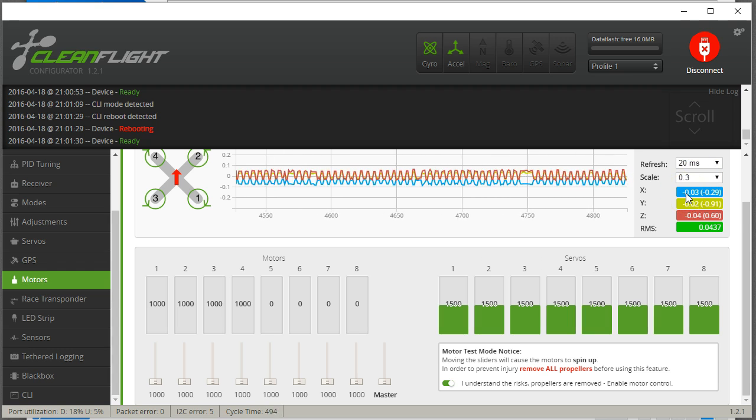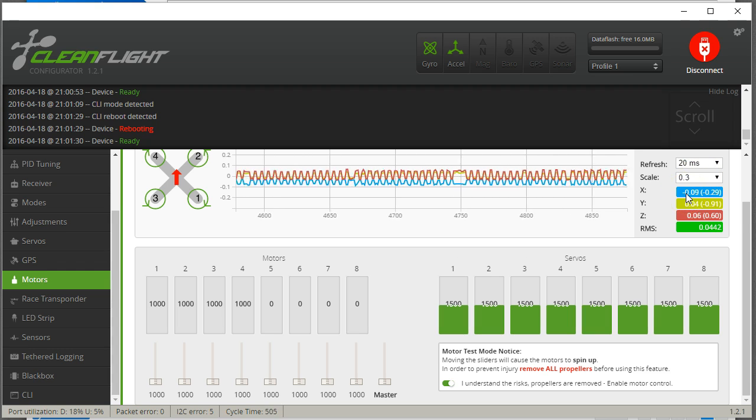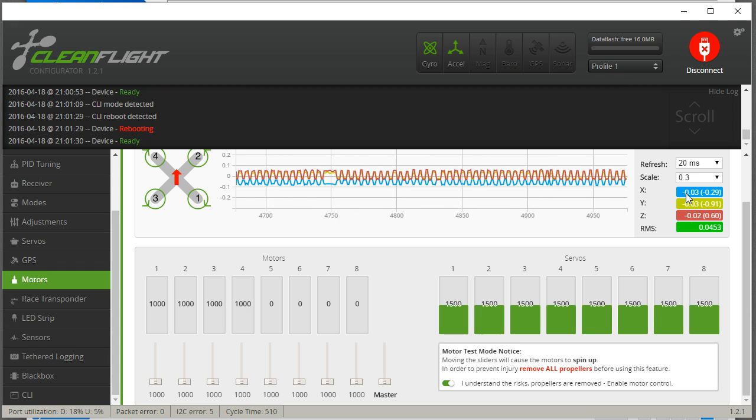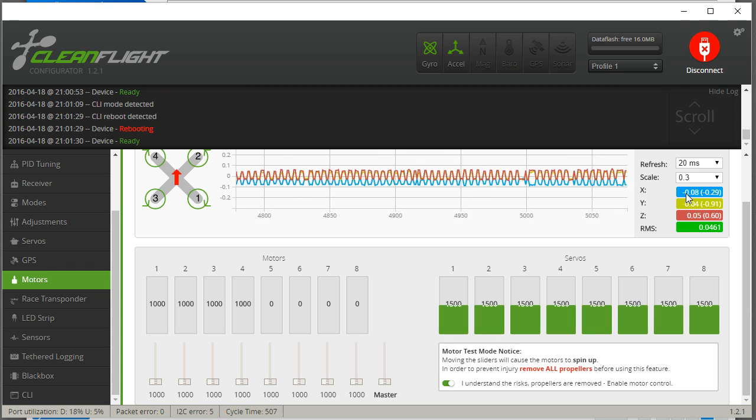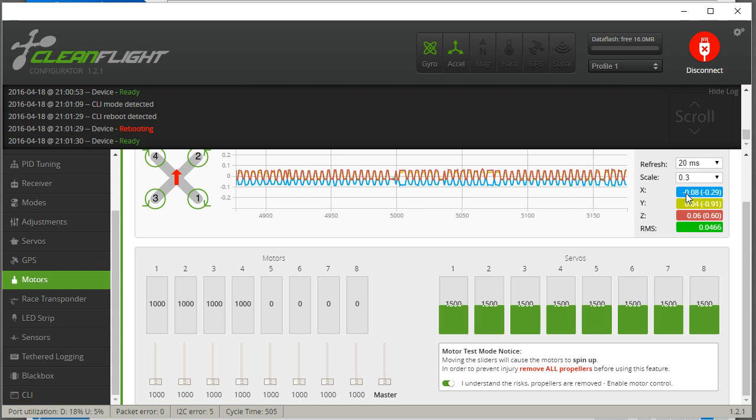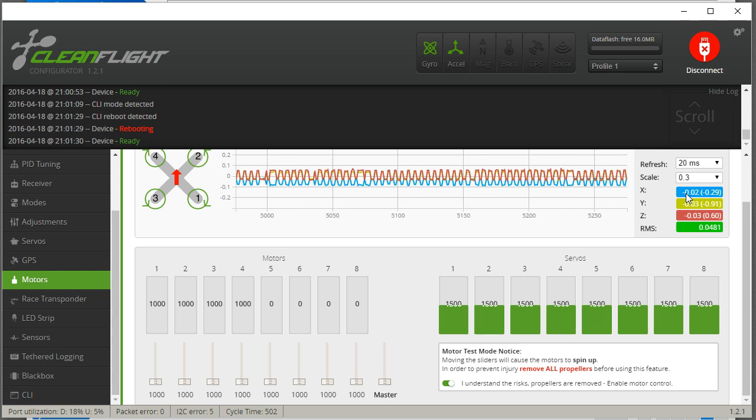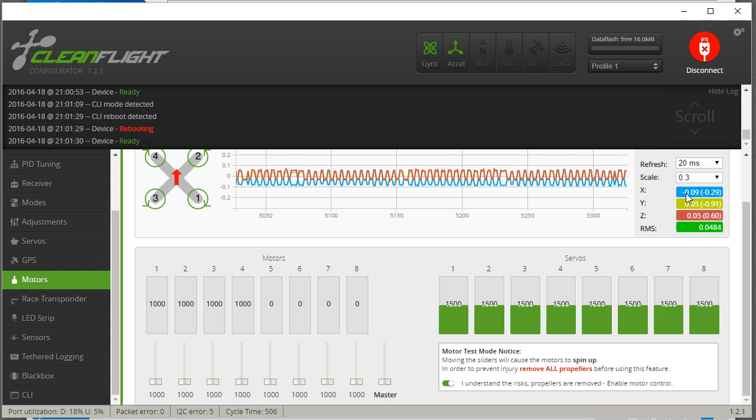With the props on, the situation should be even better because the props will slow the motors down. Therefore, we will get lower frequency vibrations. Therefore, the low-pass filter will have less influence on our results.